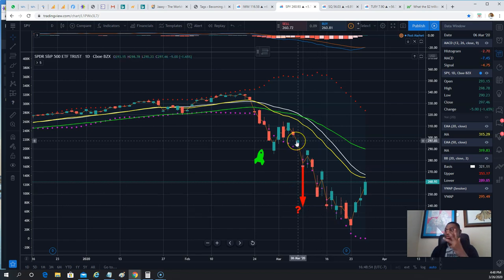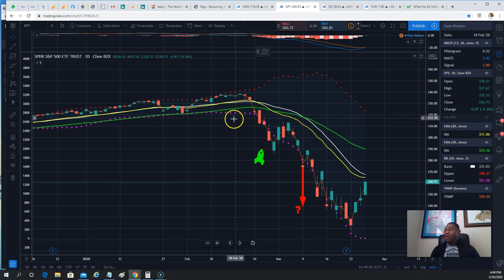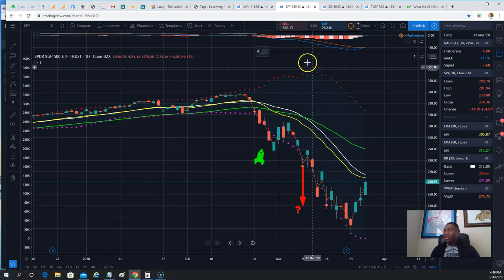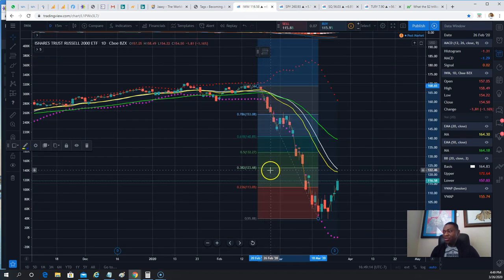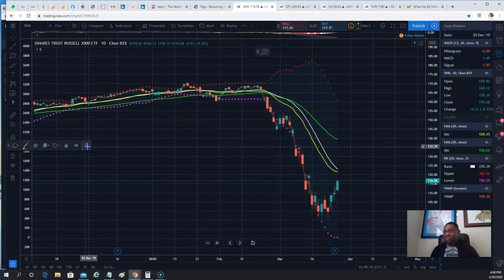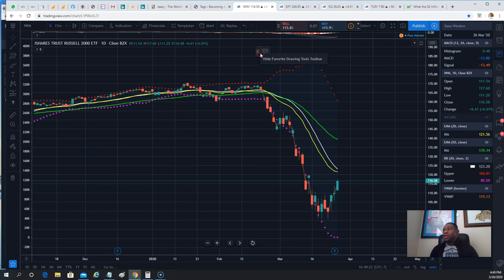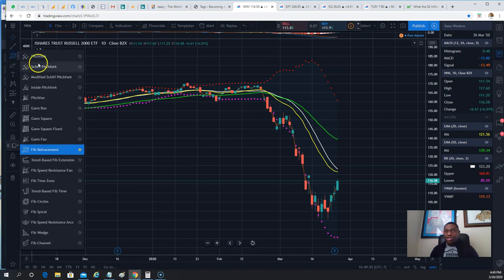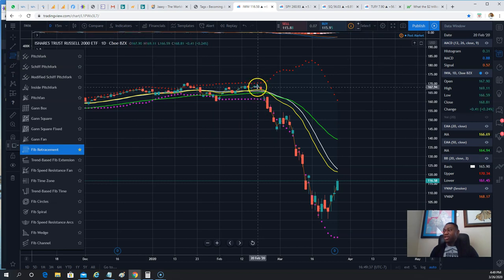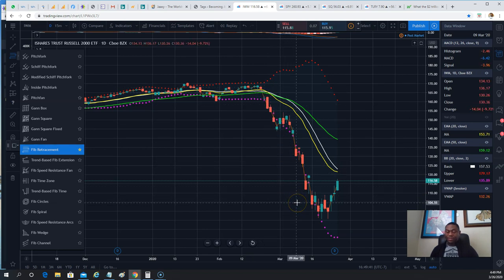On TradingView — which you must have, and I think you'll need the Pro or Pro Plus version, it's definitely not on the free version — Fibonacci numbers are natural ratios that are part of the world and they are very applicable to the stock market.